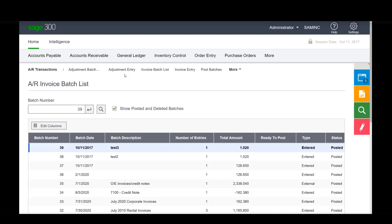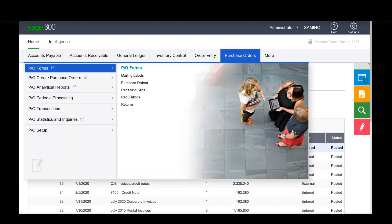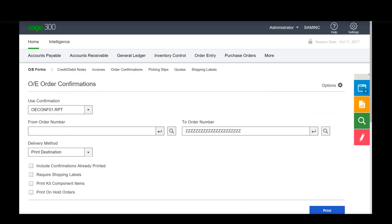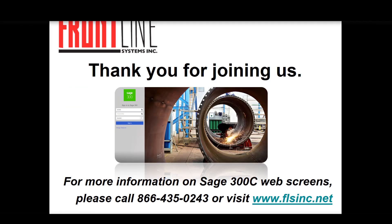That's the ground that I wanted to cover, a quick introduction to the web screens. Thank you very much. And you guys all have a good day. Thank you very much.